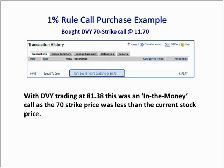Let's look at an actual ETF option purchase. We bought the DVY dividend ETF — specifically the 70 strike call at $11.70. At the time, DVY was trading at $81.38. Since the 70 strike price is less than the current ETF price of $81.38, this is an in-the-money call.